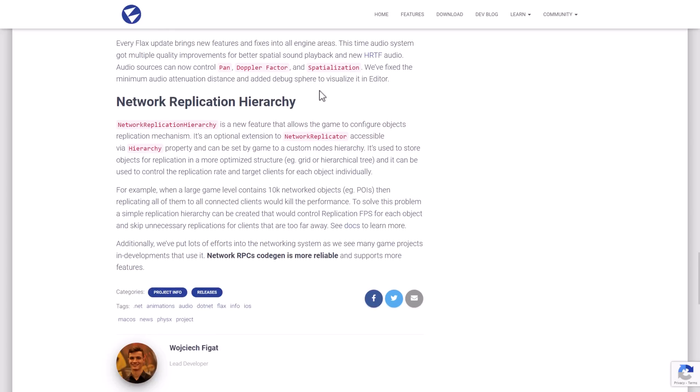And then on the networking side of things, there is a network replicator already built in. There is now an optional network replication hierarchy that enables you to basically selectively tag things that would be replicated across.